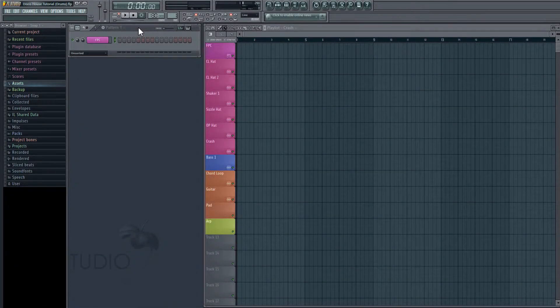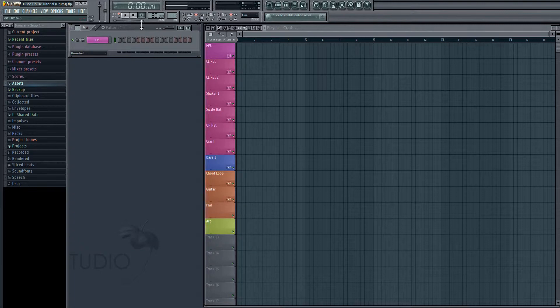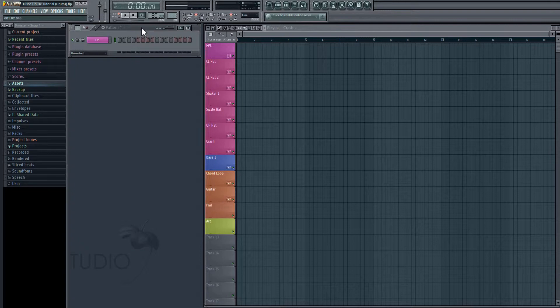Hey, welcome to part 1 of our FL Studio Disco House tutorial. In this video, we're just going to be setting up our basic drums and drum beats. But first, before we get to that, let's just set up a few things in our project so that we can get started.